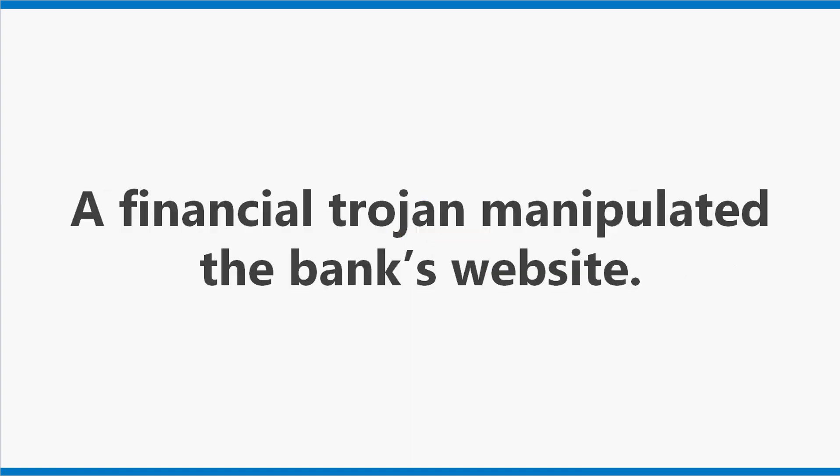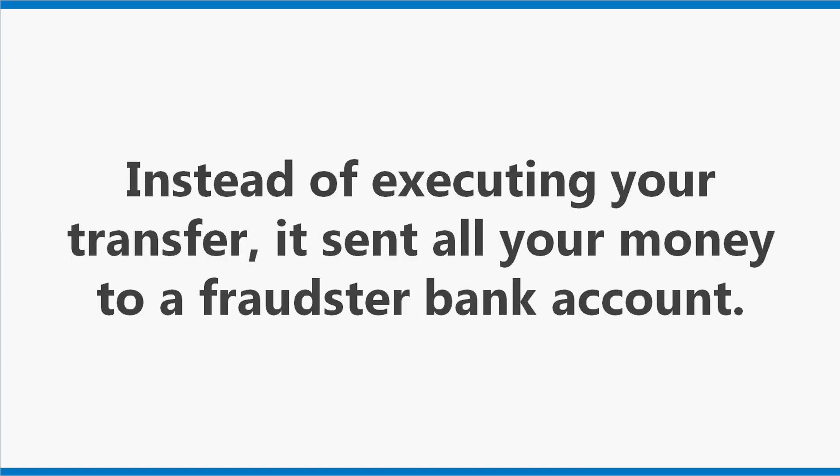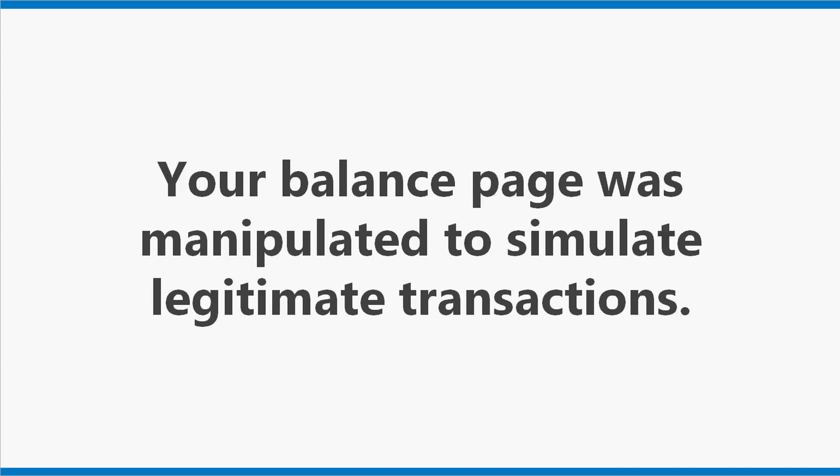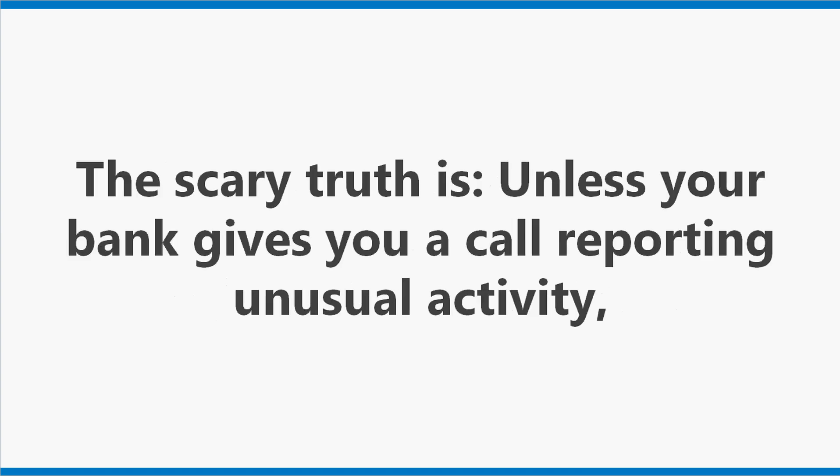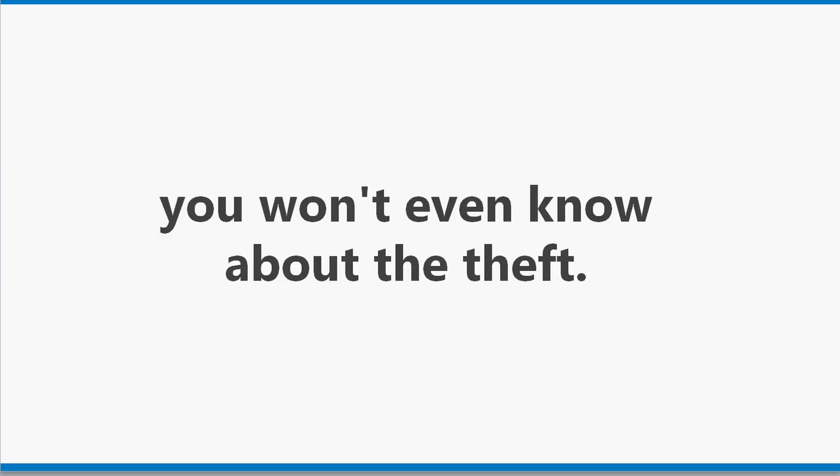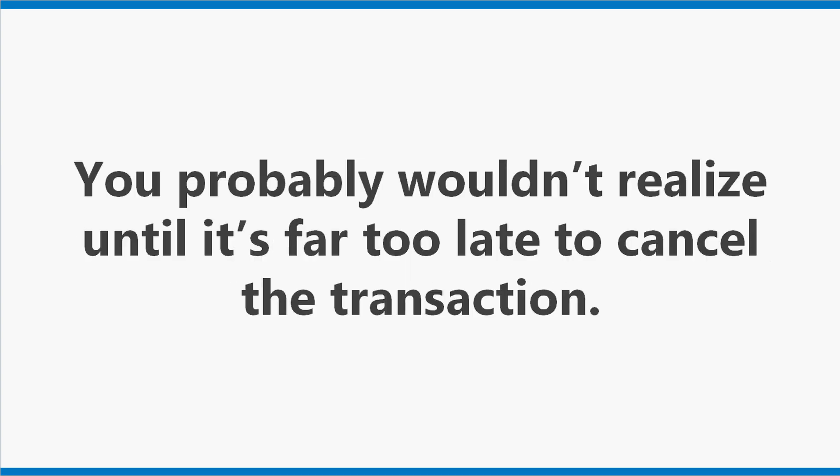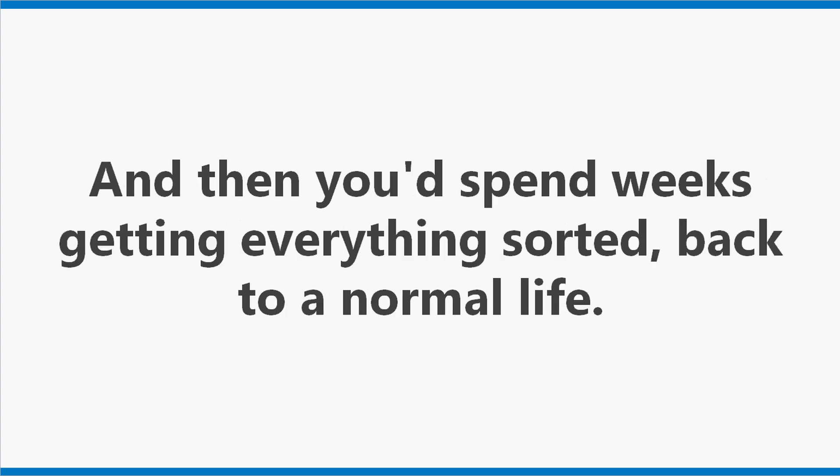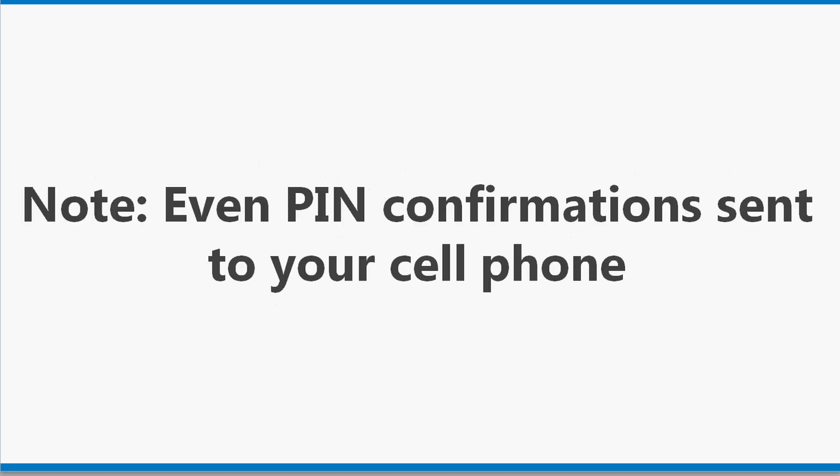A financial trojan manipulated the bank's website. Instead of executing your transfer, it sent all your money to a fraudster bank account. Your balance page was manipulated to simulate legitimate transactions. The scary truth is, unless your bank gives you a call reporting unusual activity, you won't even know about the theft. You probably wouldn't realize until it's far too late to cancel the transaction. And then you'd spend weeks getting everything sorted back to a normal life.